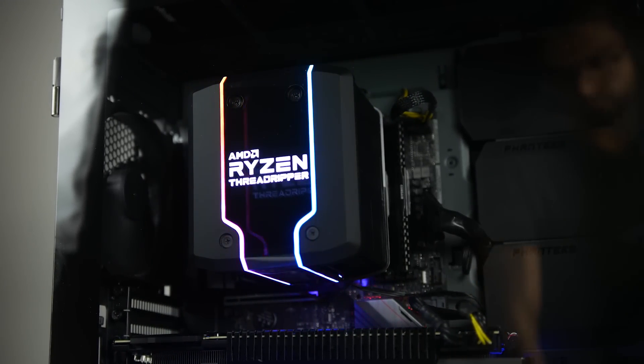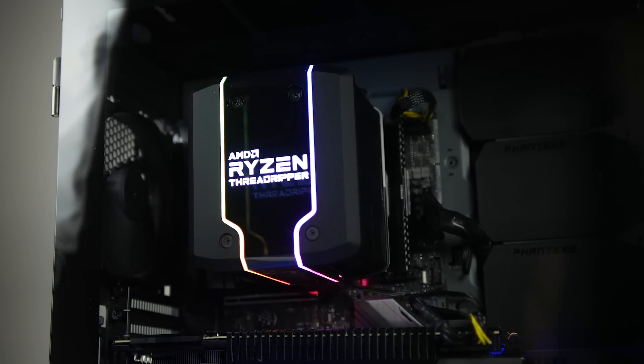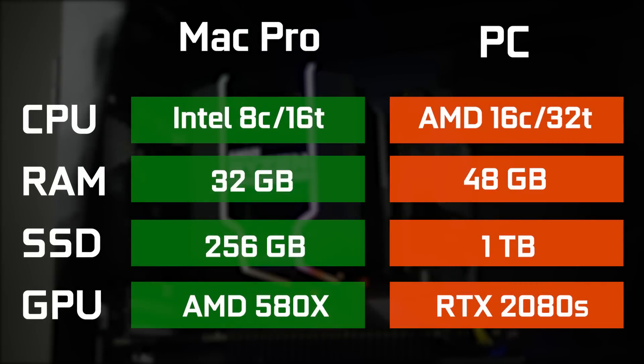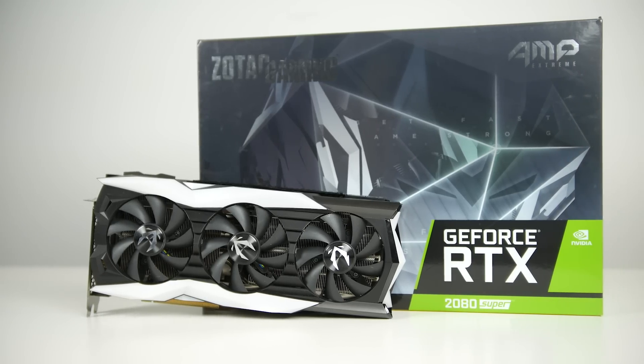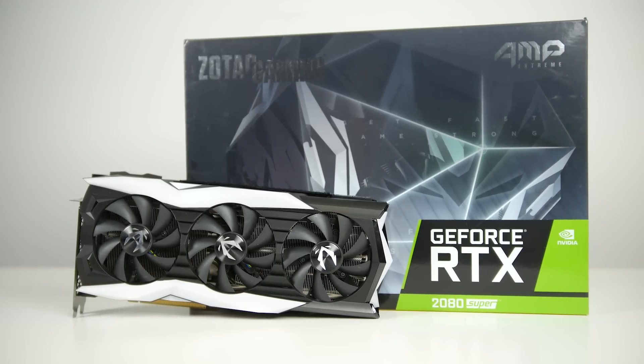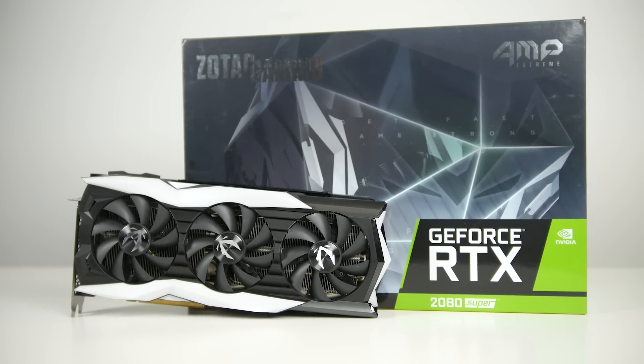It also has a faster turbo frequency of 4.4 gigahertz. I also put in 48 gigabytes of DDR4 memory compared to 32 gigabytes found on the Mac Pro, one terabyte of PCI Express M.2 SSD storage, as well as a Zotac RTX 2080 Super discrete graphics card.